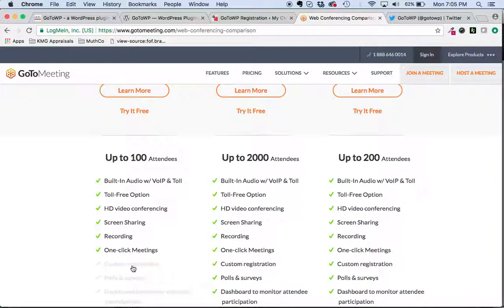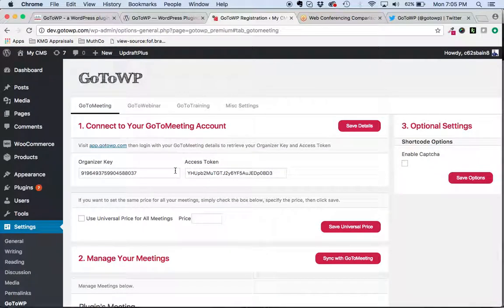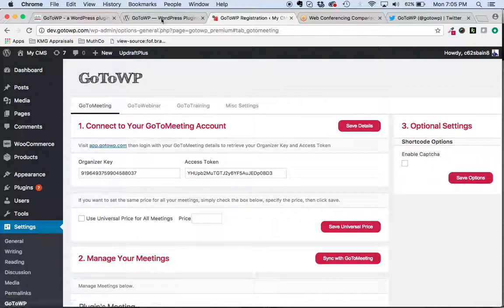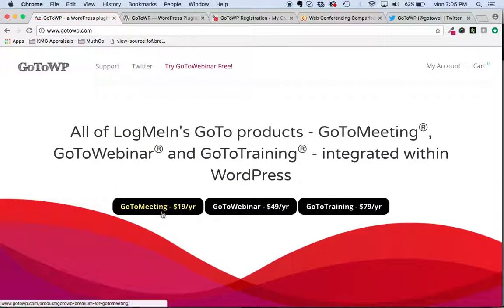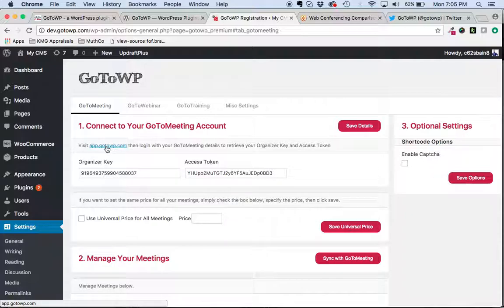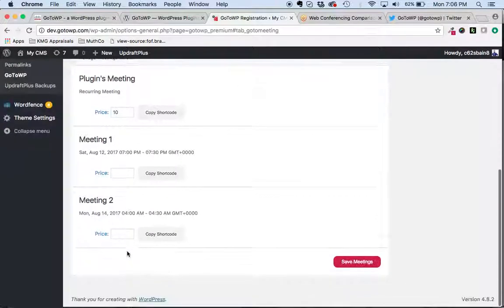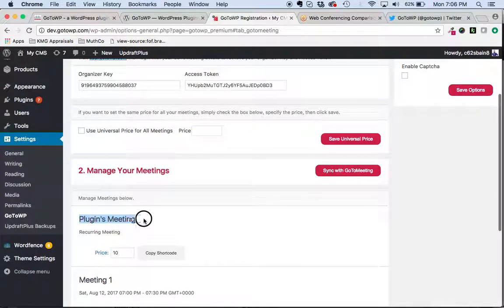You can't collect registration for these meetings. So using the GoToWebinar plugin, you'll notice if you upgrade to the latest version — whether the free one or the paid one for $19 a year — you'll notice you have a GoToMeeting tab. You'll visit app.gotowp.com like you do with all the other ones, whether it's webinar or training. You'll log in with your appropriate account info, and it'll generate an organizer key and an access token. Once you hit save details there, it'll pull in a list of all your meetings. So we have a meeting here that I've called plugin meetings.